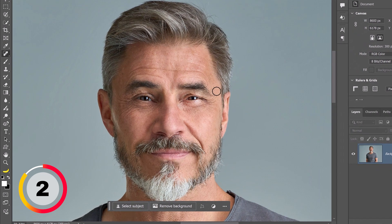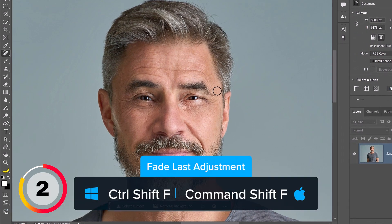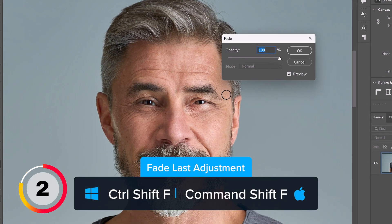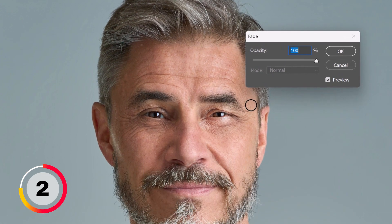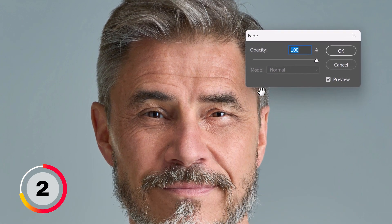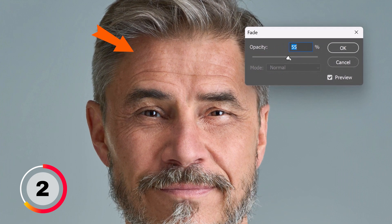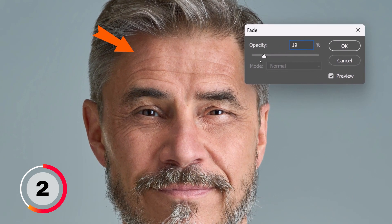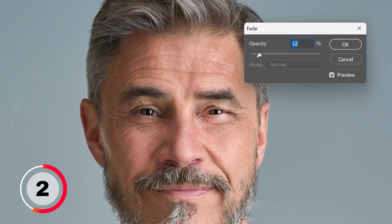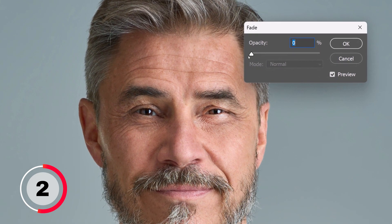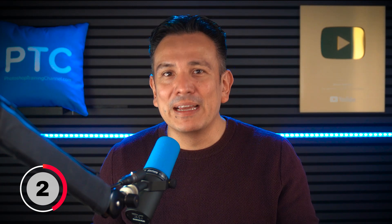Immediately after using most tools, filters, or adjustments, press Ctrl-Shift-F to bring up the Fade window. From here, you can reduce the opacity, and in some cases, apply blending modes to your previous adjustments. This is especially useful in retouching, helping you keep your adjustments subtle.